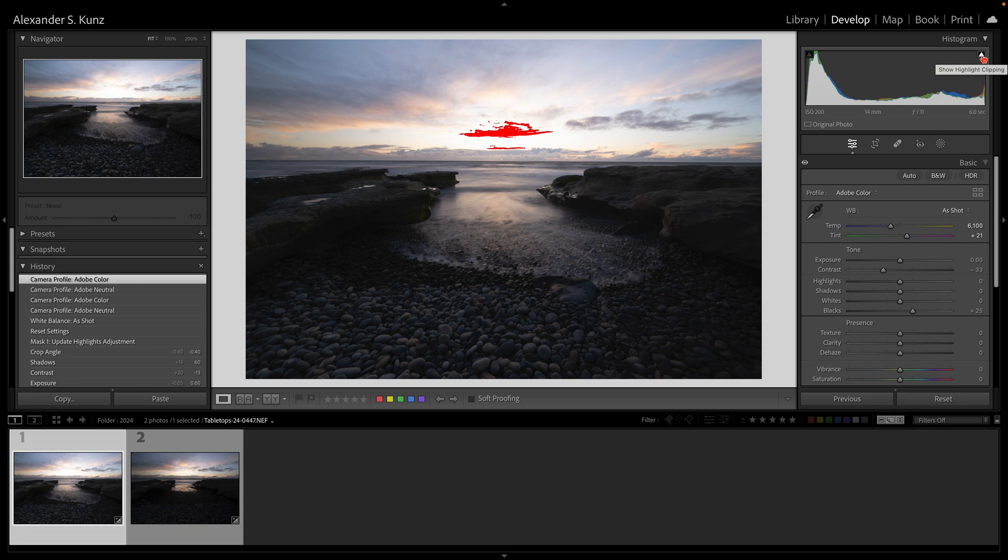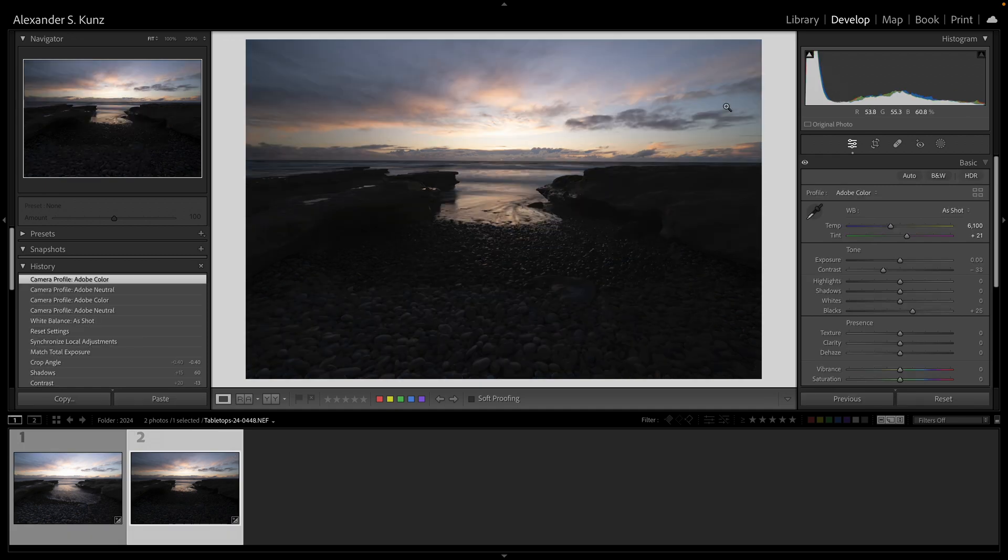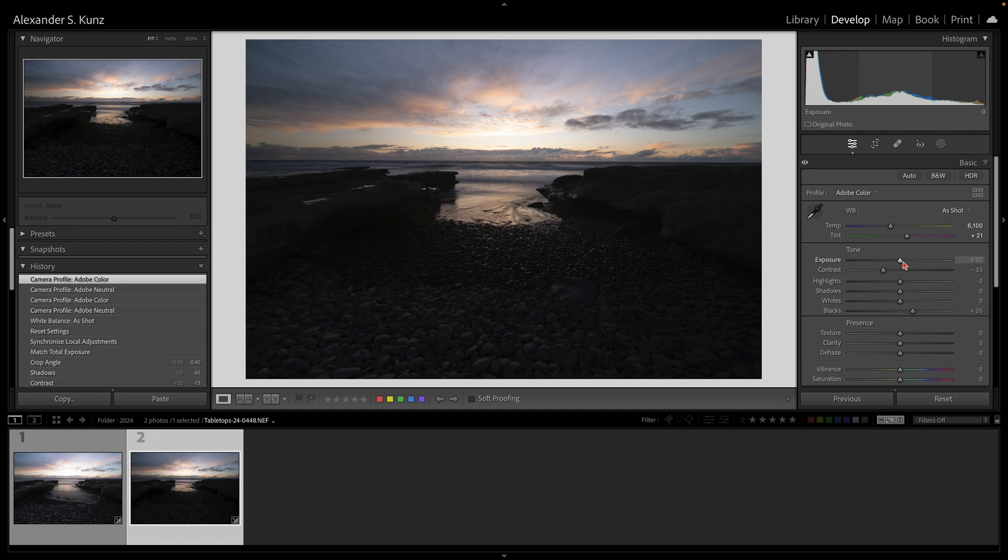You can see that the sky is overexposed, so I went ahead and made another exposure—three seconds, one stop shorter, where the sky is preserved.